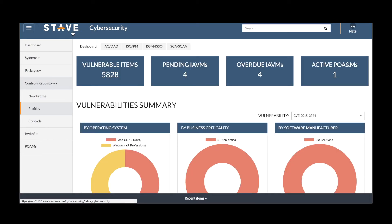As you can see, Stave's Cybersecurity Manager is a robust but easy-to-use application on the ServiceNow platform that allows you to take the RMF 1-6 process that normally takes weeks down to days.